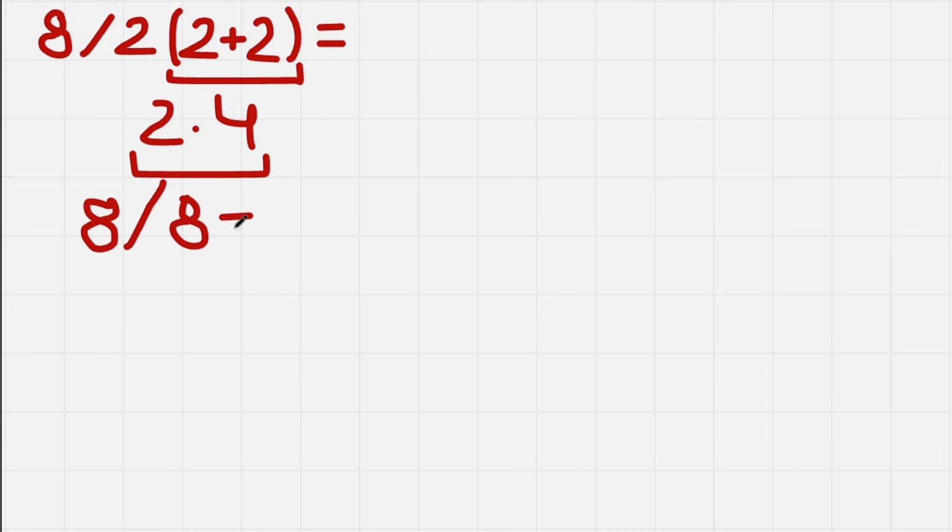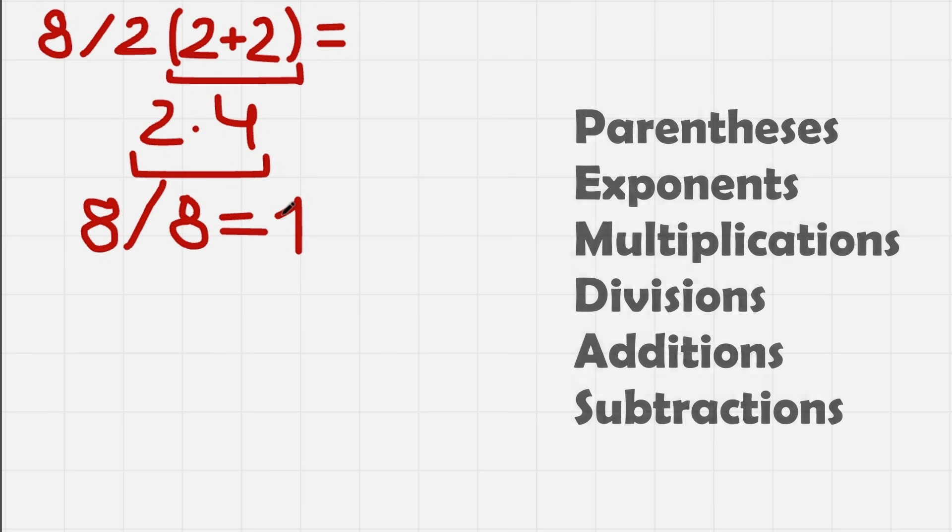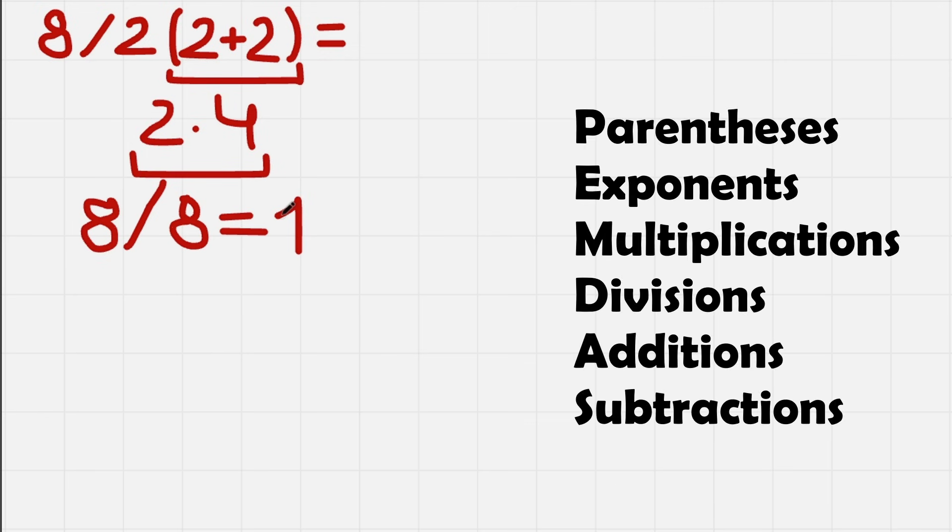So I guess it's simple. That is 1. Solved. But no, this answer is not correct, according to the PEMDAS, which is the order of operation.